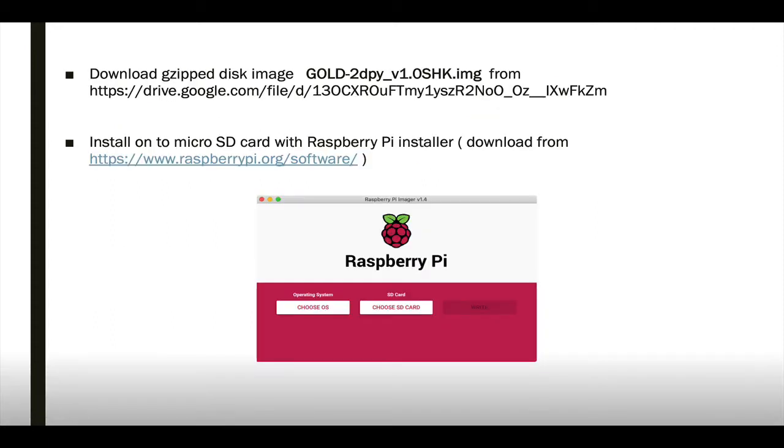You can download the disk image, gold2dpy_version_1.0.img from the link below. You'll want to install that onto a micro SD card, and I recommend using the Raspberry Pi installer software, which you can download from raspberrypi.org.